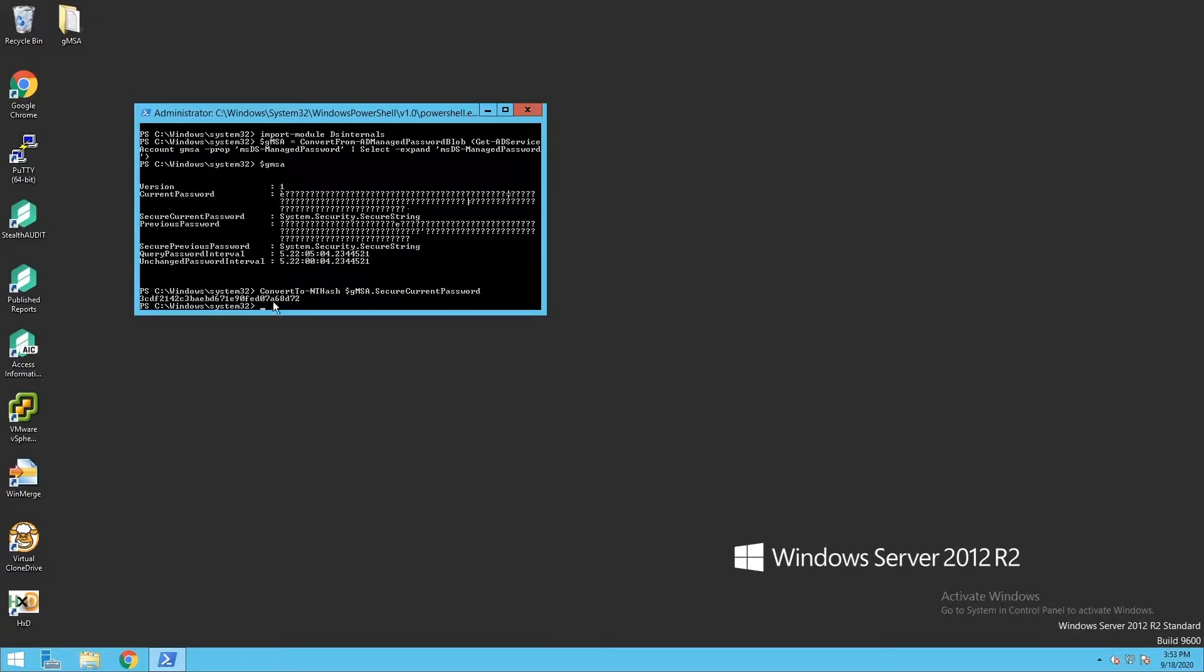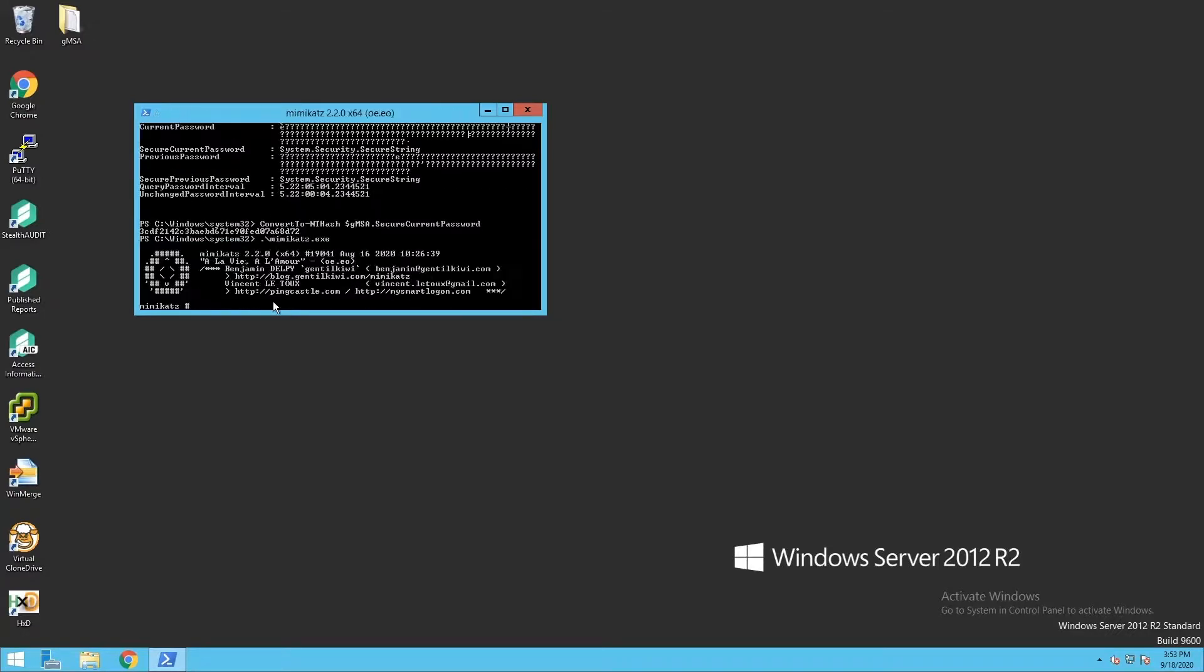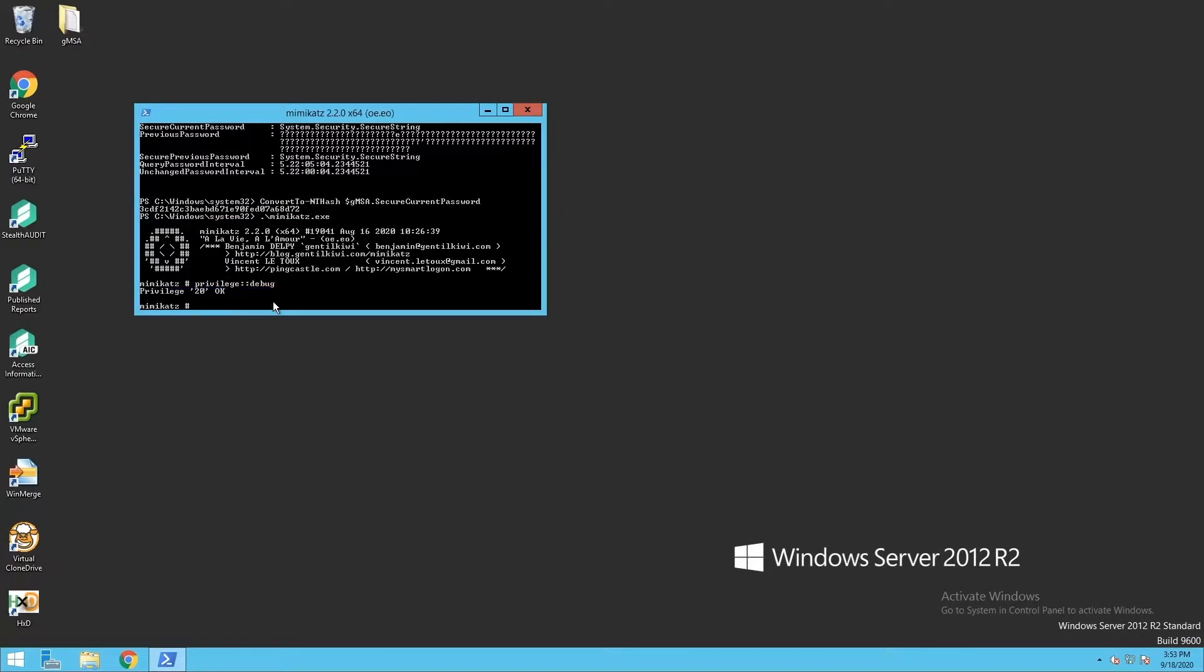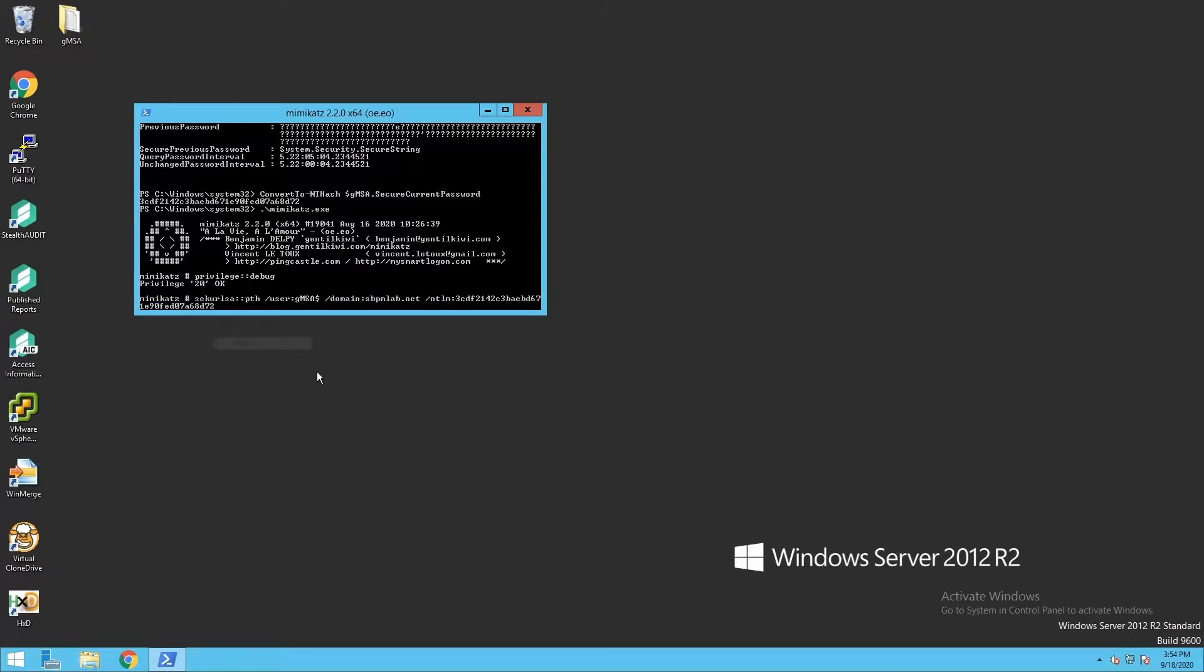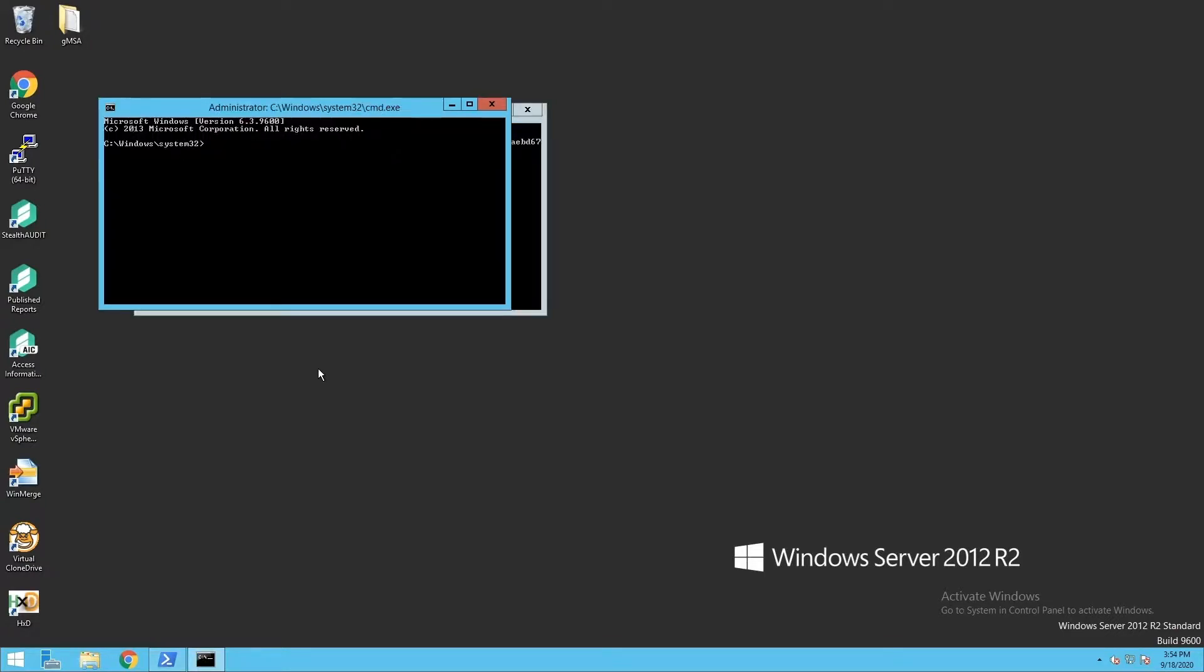From here, I can use something like Mimikatz and elevate my privileges, and then do a pass-the-hash with that hash and launch a new command prompt as the group managed service account.